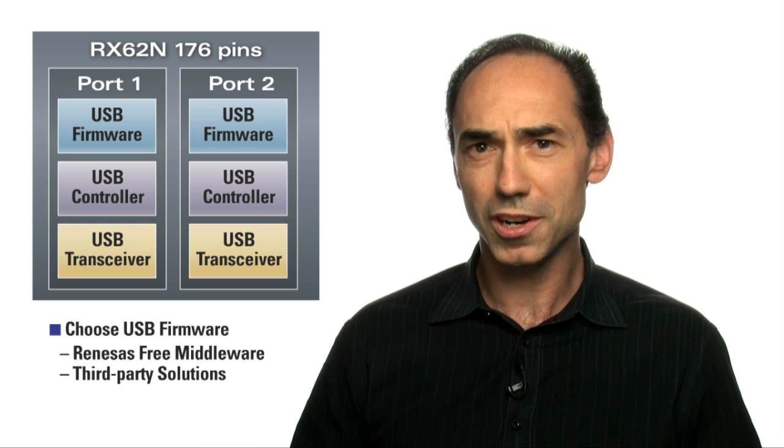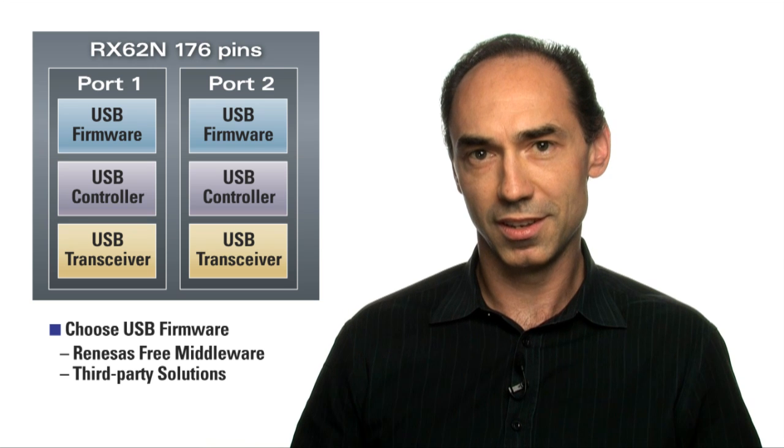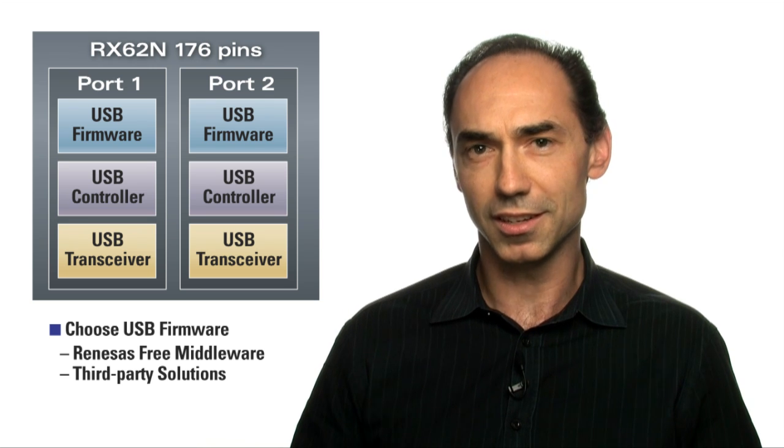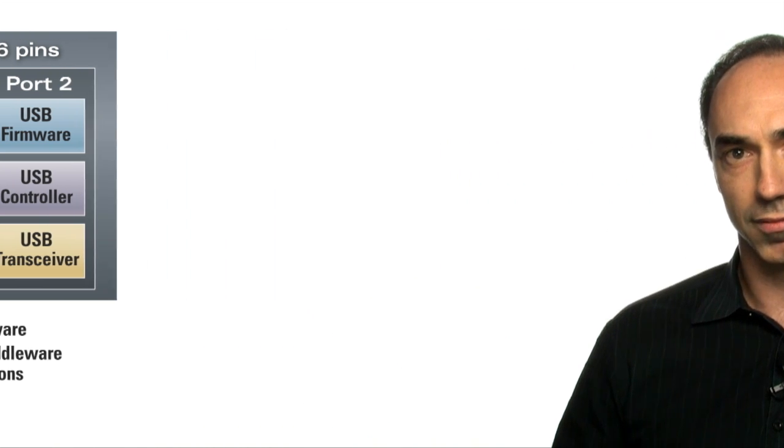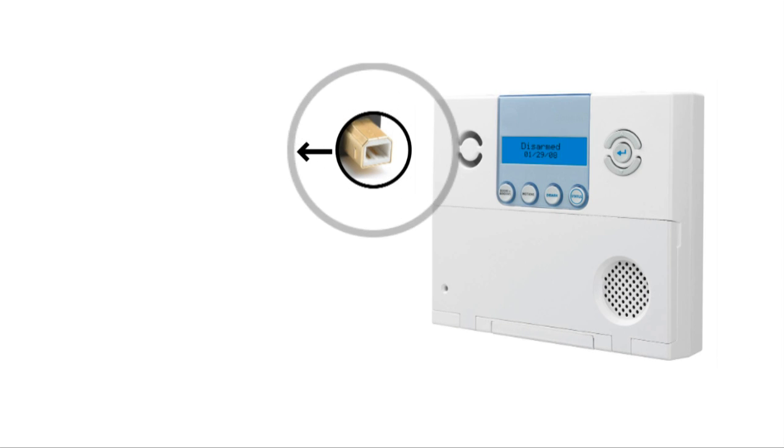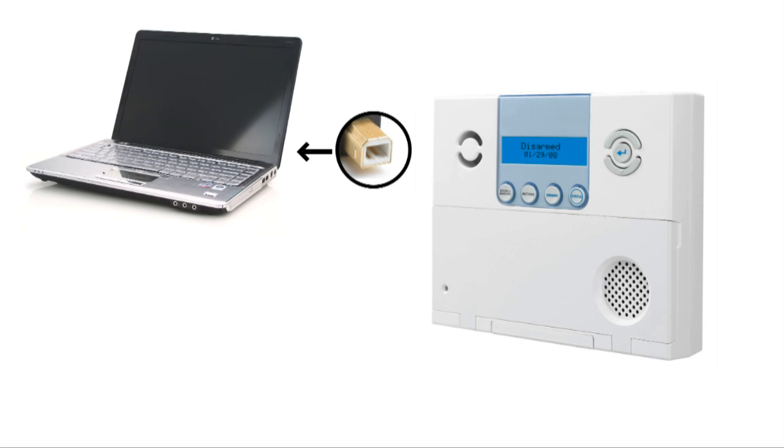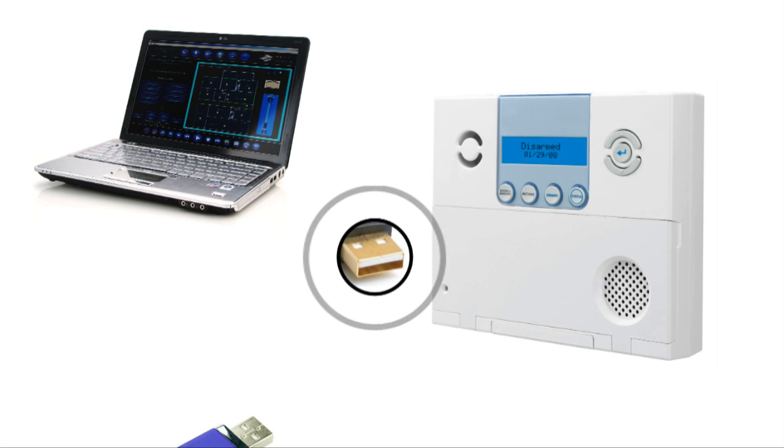So what's so great about having two USB ports? Let's see in a couple of application examples. First, consider a security system application. Here, one port is configured as a device and connected to a laptop for diagnostic testing. And the second port is configured as a host, taking field updates from a USB thumb drive.